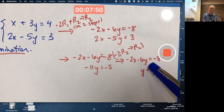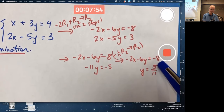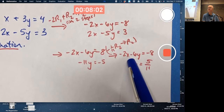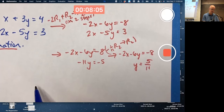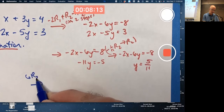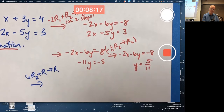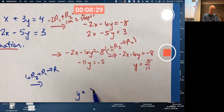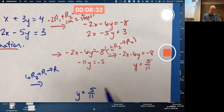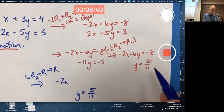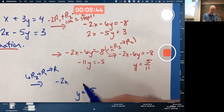Now I'm going to do elimination again to eliminate y from the first equation by multiplying the second equation by something and adding it to the first. I'll multiply by positive 6, because 6y plus negative 6y is 0y. So multiplying the second equation by positive 6 and adding it to the first equation gives 0 for the y terms — that gets eliminated.